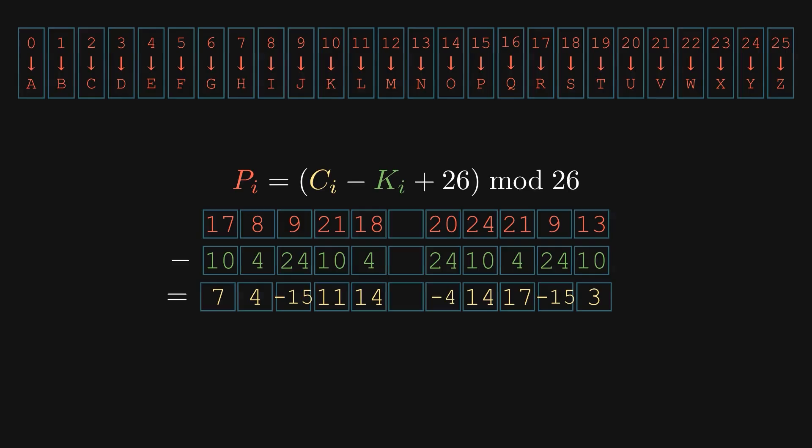But what if the result is negative? To fix this, we add 26. This guarantees that all values are positive. Finally, we apply modulo 26 to all results. This wraps any large numbers back into our 0 to 25 alphabet range. Now we convert the numbers back to letters.